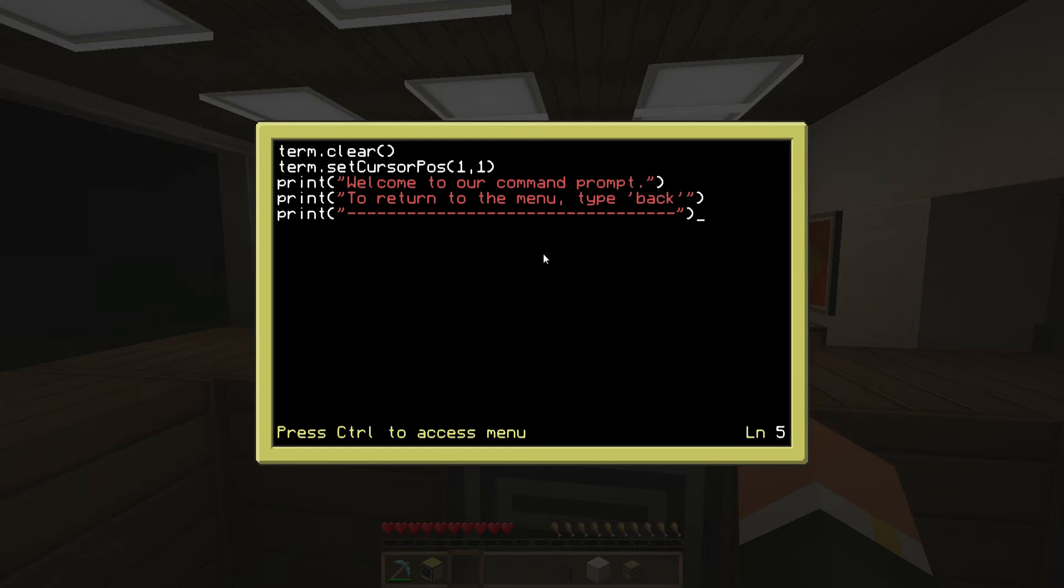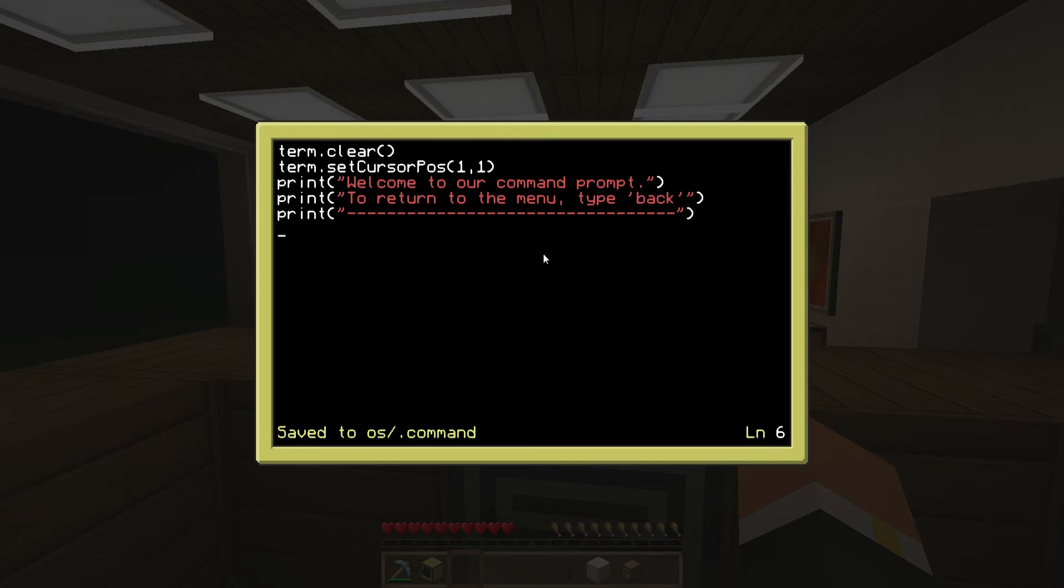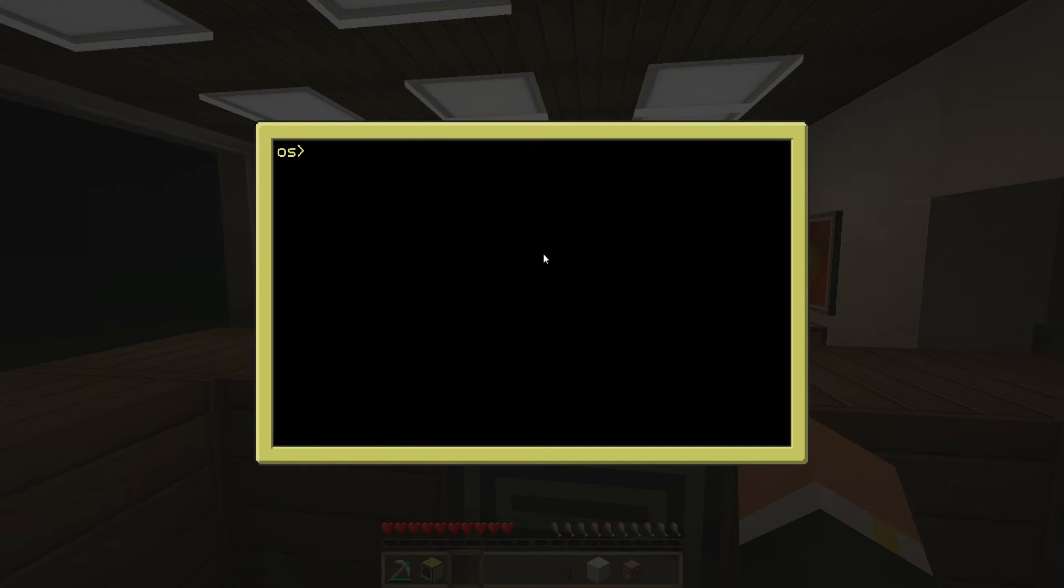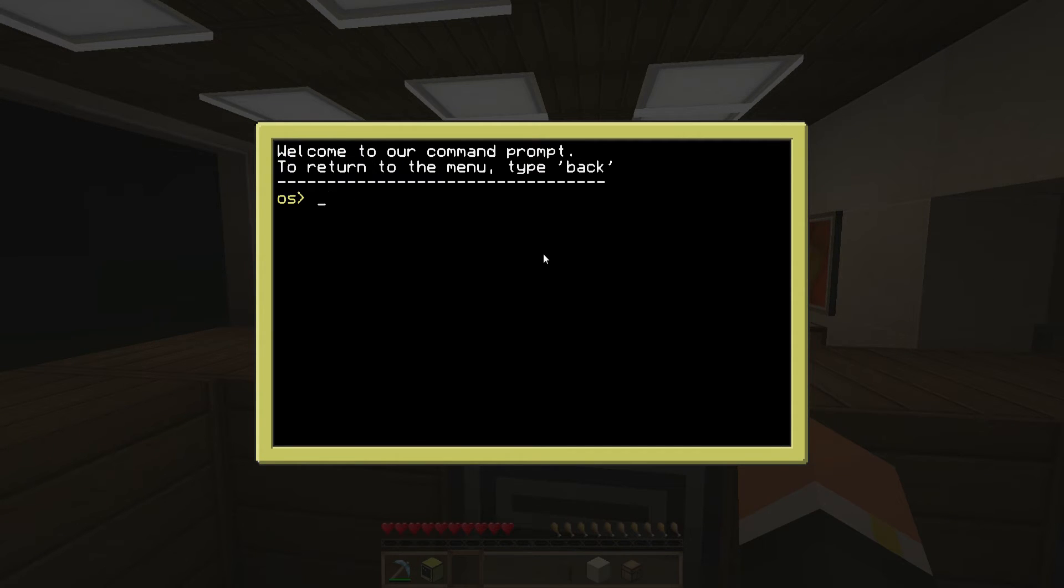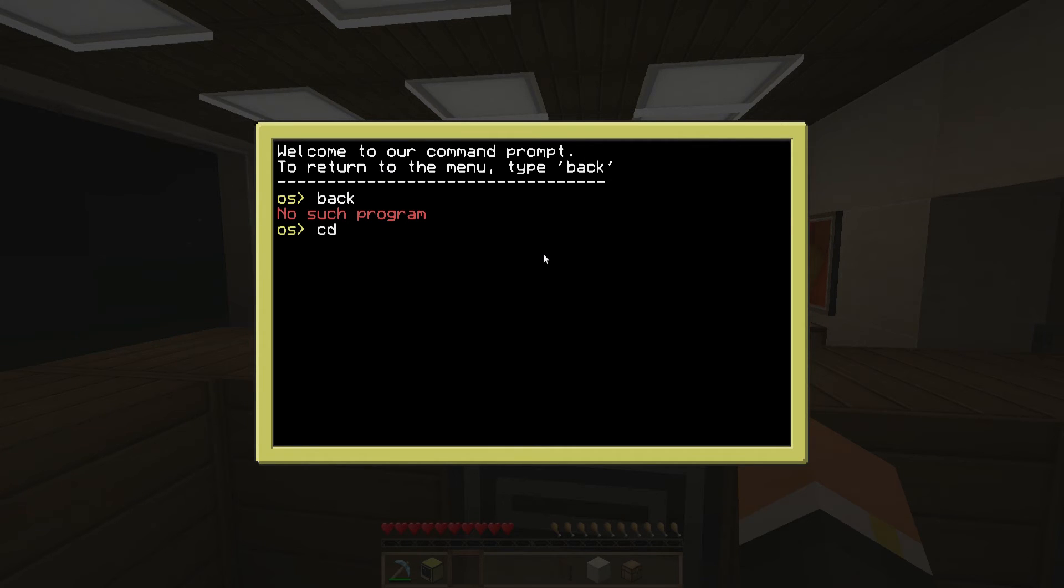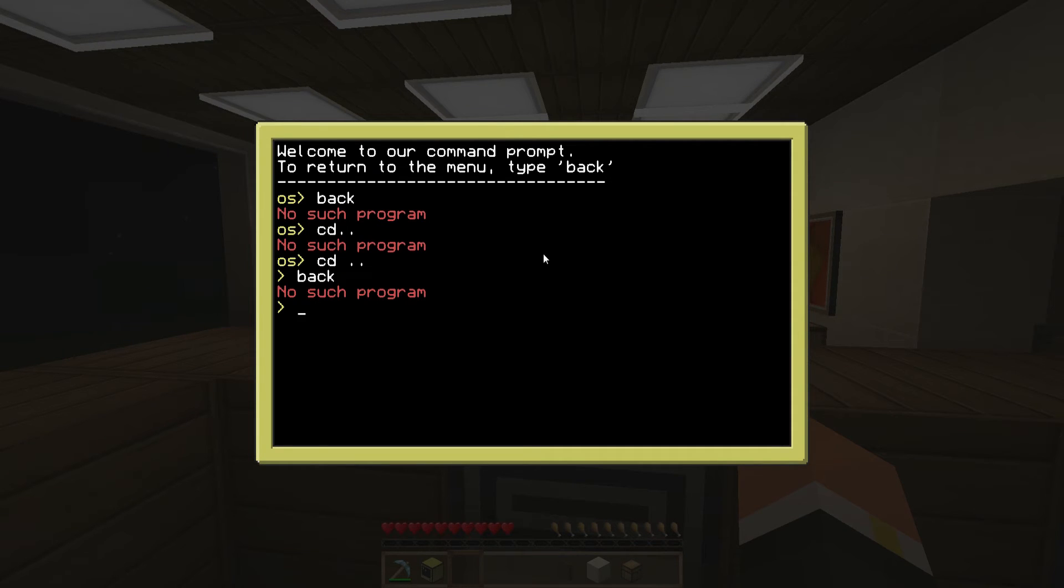Under here we shouldn't need anything actually, it should just go to the command after that. So we'll save and exit and then if we run dot command, should bring us up and then we have our command here. We can't type back because there's no such program yet. Even if we go to top level, cd dot dot brings you up a level, so now we're back in the root directory. We don't have that yet. Let's create that, so we're going to edit back.